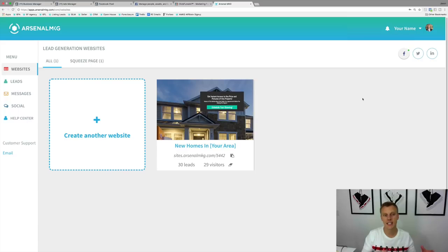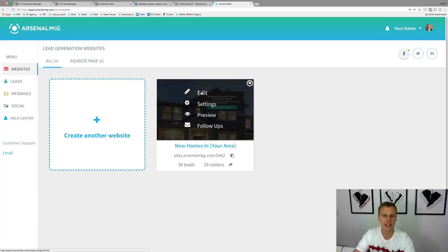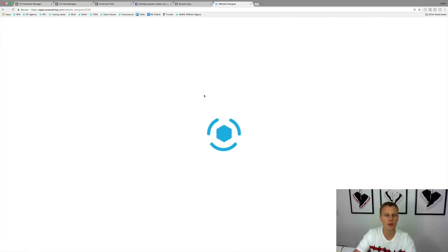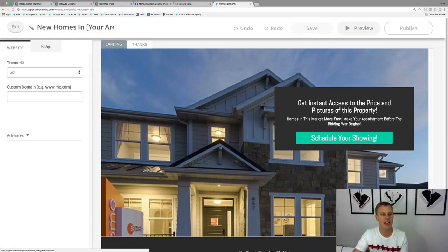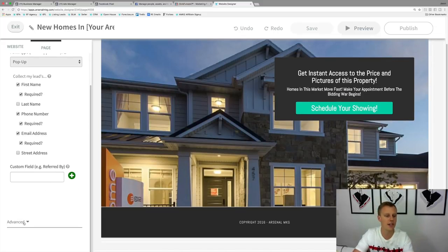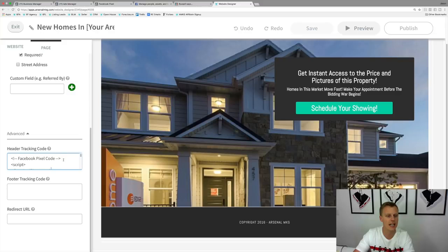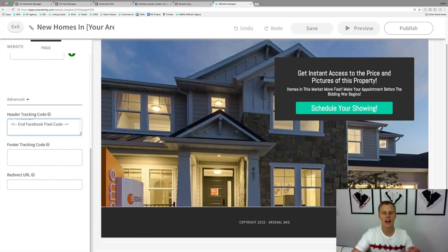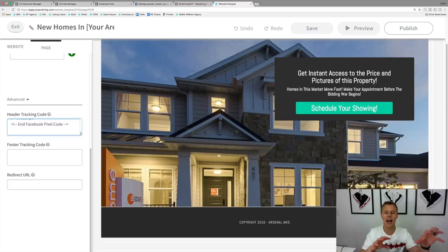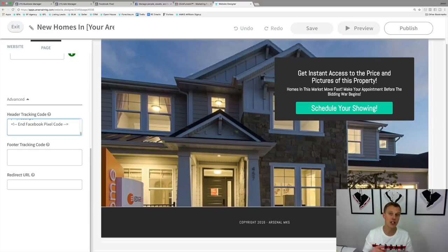I also want to show you one other use case — this is inside of the Arsenal MKG software. Come into the landing page builder, click Edit, and there's a spot where you can paste the code. Go to the Page section, scroll down to Advanced, and you can see there's a Facebook pixel code field. I'd recommend only having one Facebook pixel per ads account. I highly recommend just using one ads account to keep everything together.